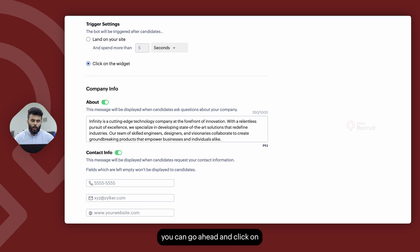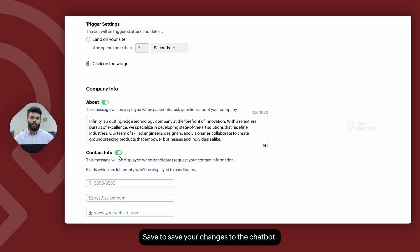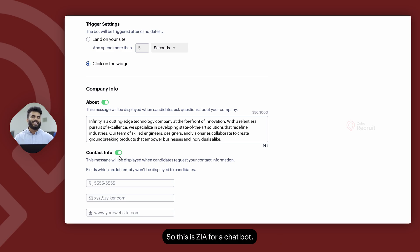Once you're done, you can go ahead and click on save to save your changes to the chatbot. So this is Zia for a chatbot.